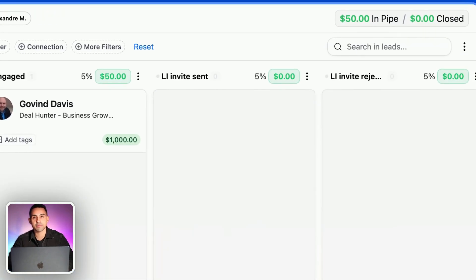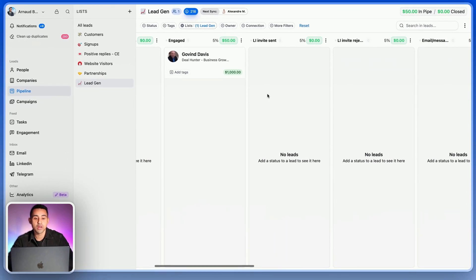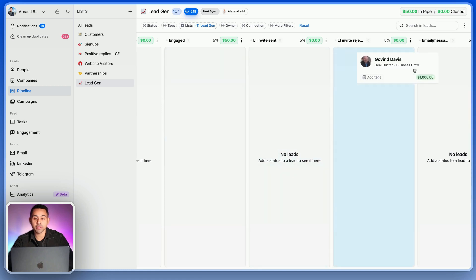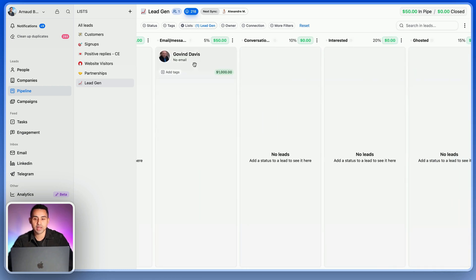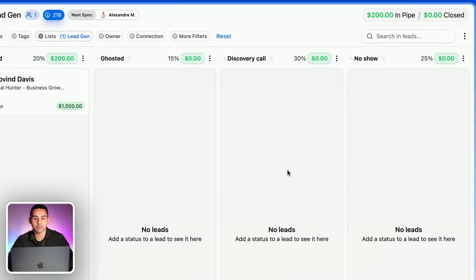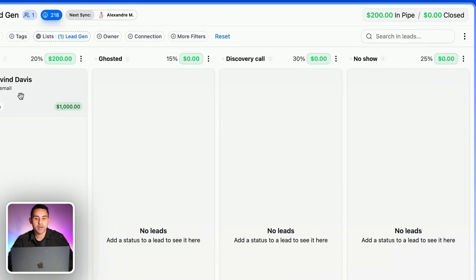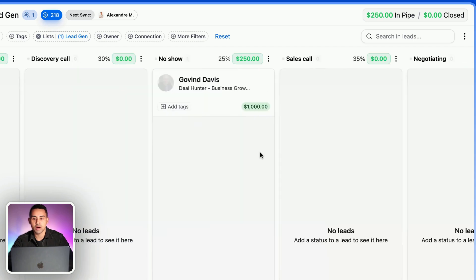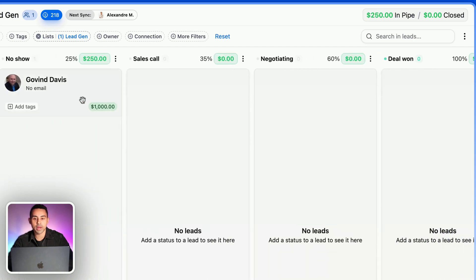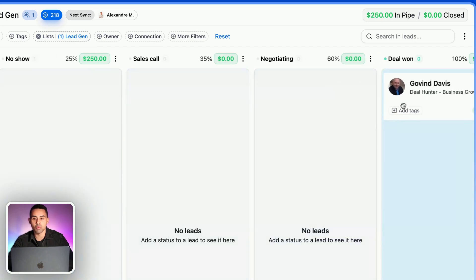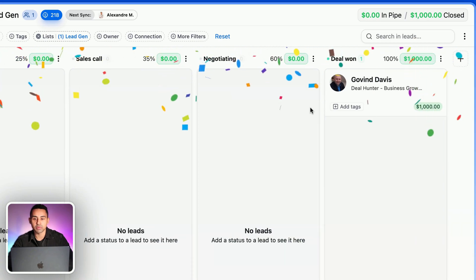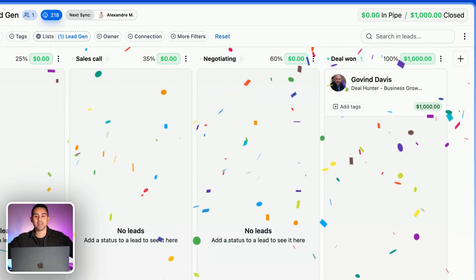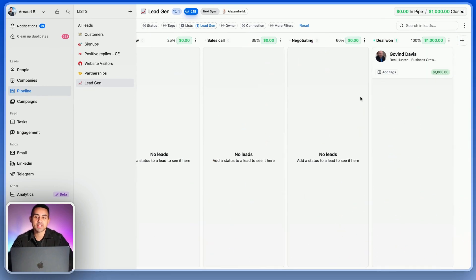Now if we go even further, I'm going to take him to interested, and now the pipe amount is bigger. It goes bigger and bigger all the way up to deal won. And boom, we have confetti! We've closed the deal. This is how it works to have a sales pipeline and to set up a sales pipeline.